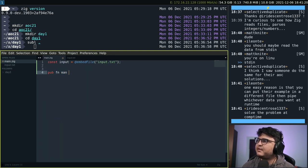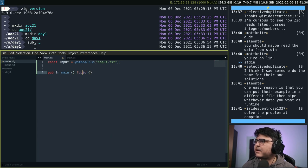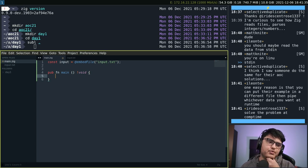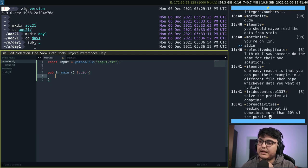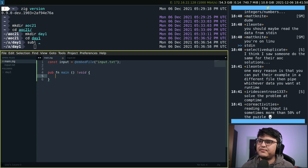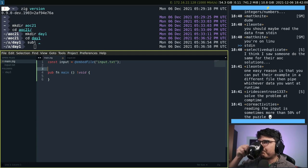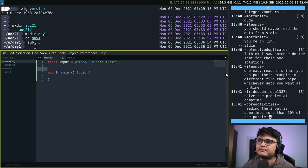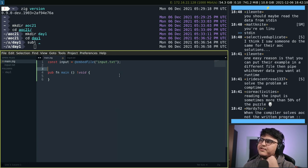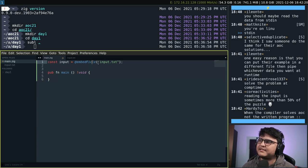So `pub fn main() !void` — I'll likely use functions that can fail so I add the `!`. What we want to do is read the input line by line, parse a number for each line, and process it. Reading the input is sometimes more than 50% of the puzzle for simple ones in the beginning. I'll probably add a second embed line for the small example and comment it out when I want to test.